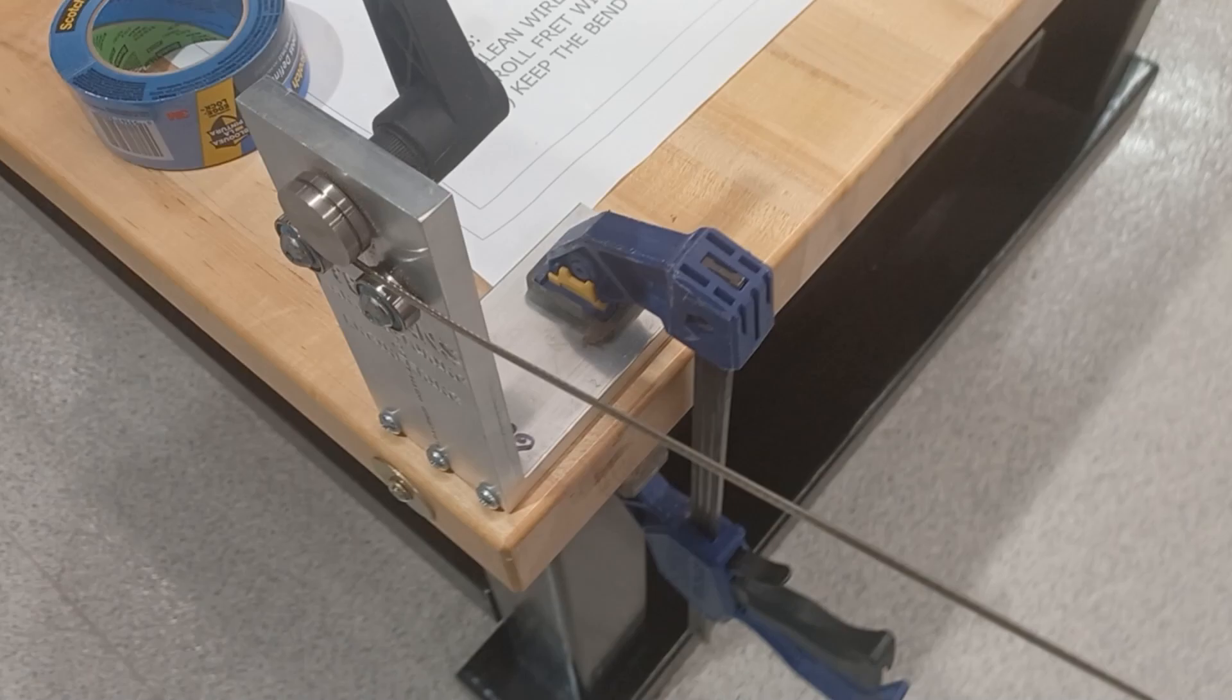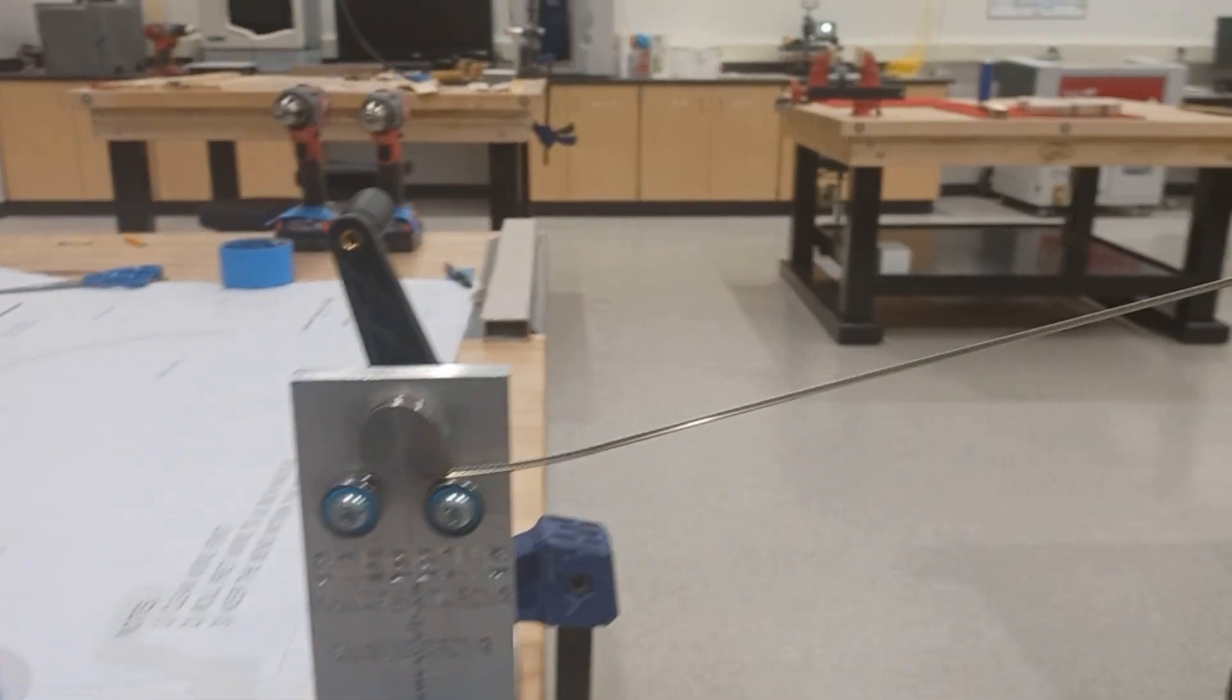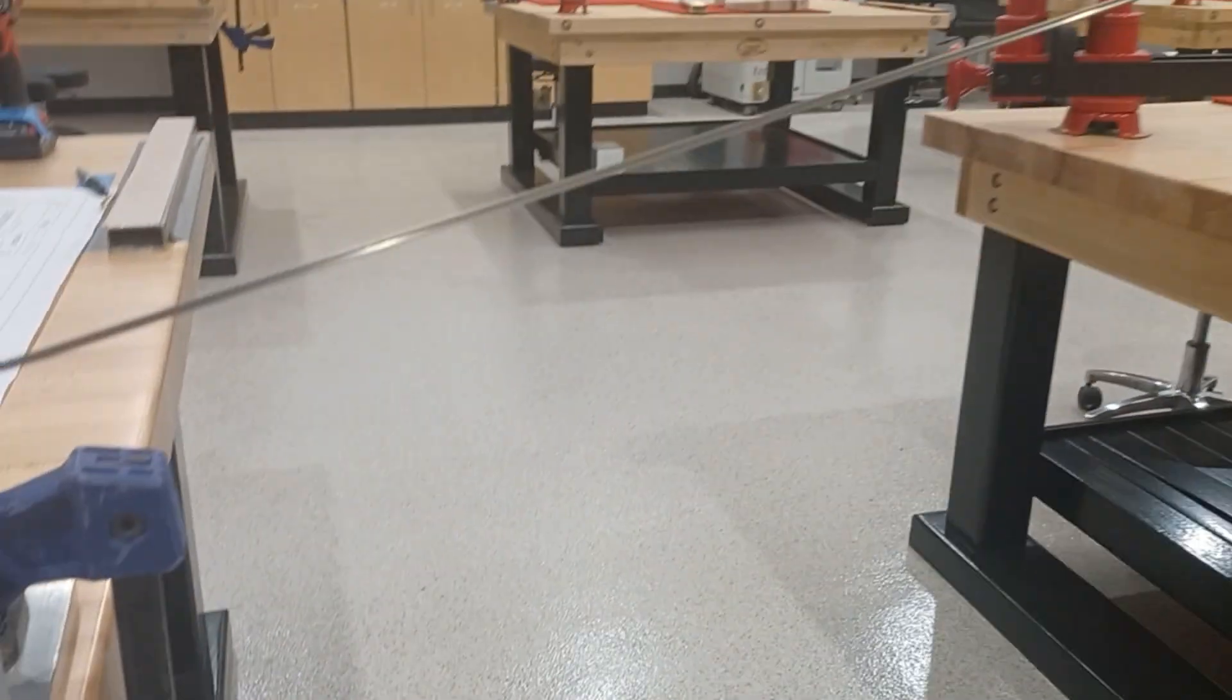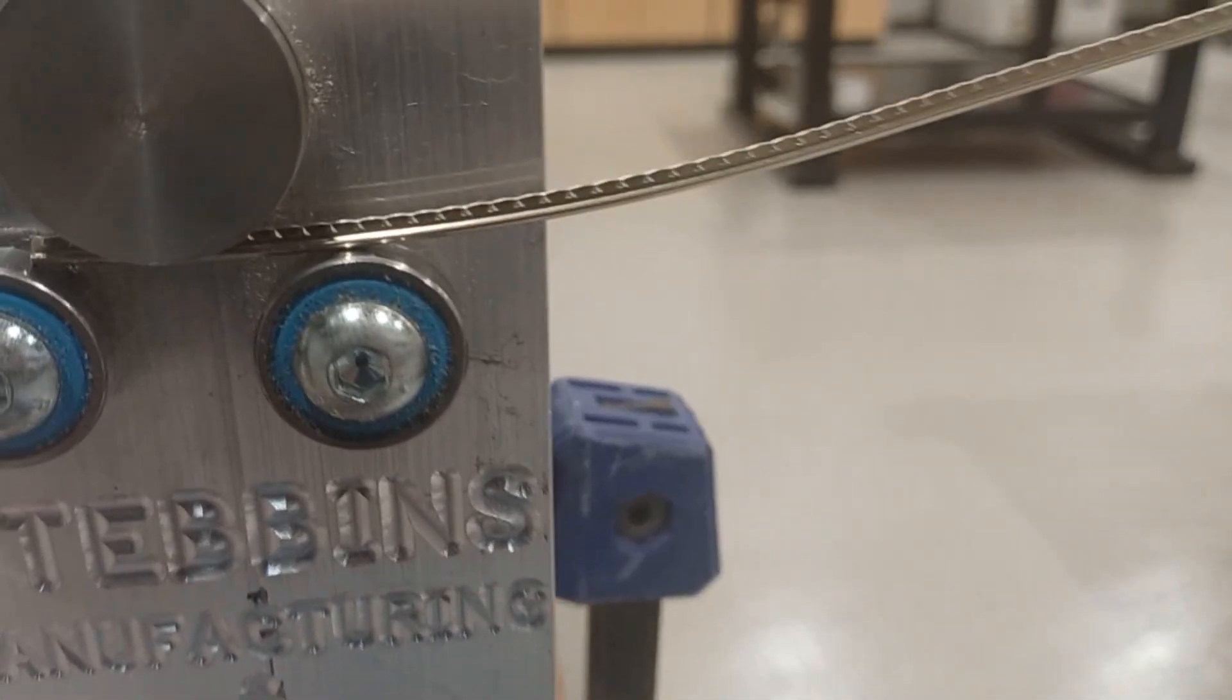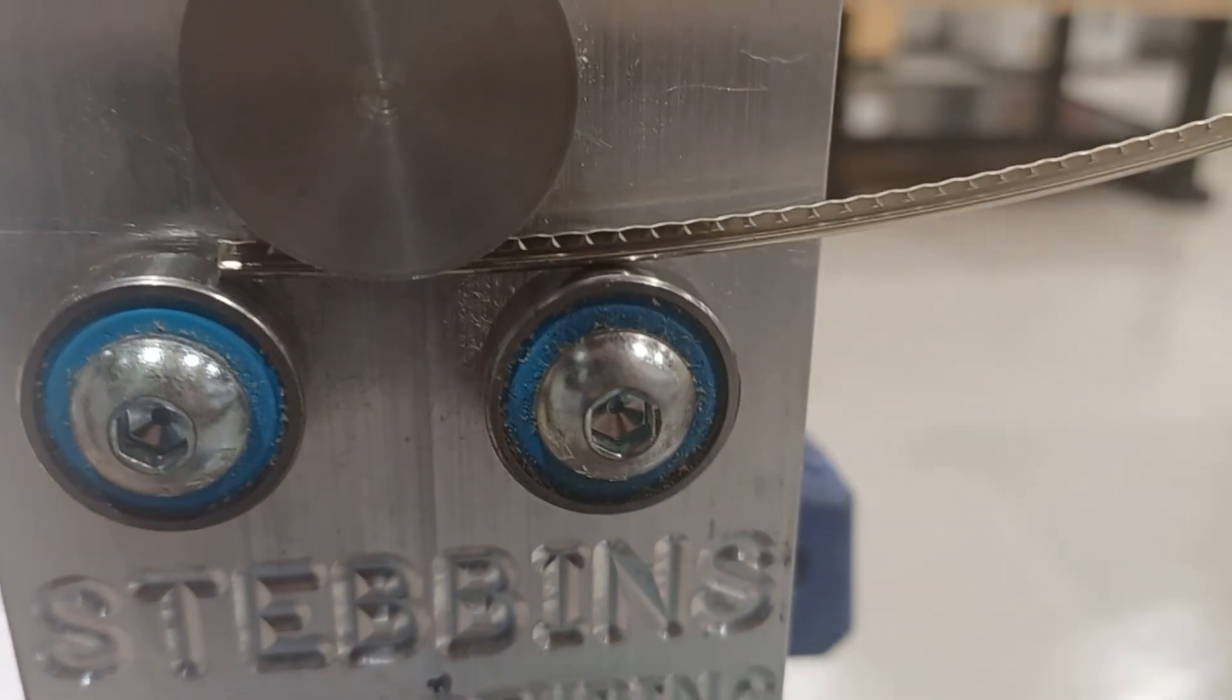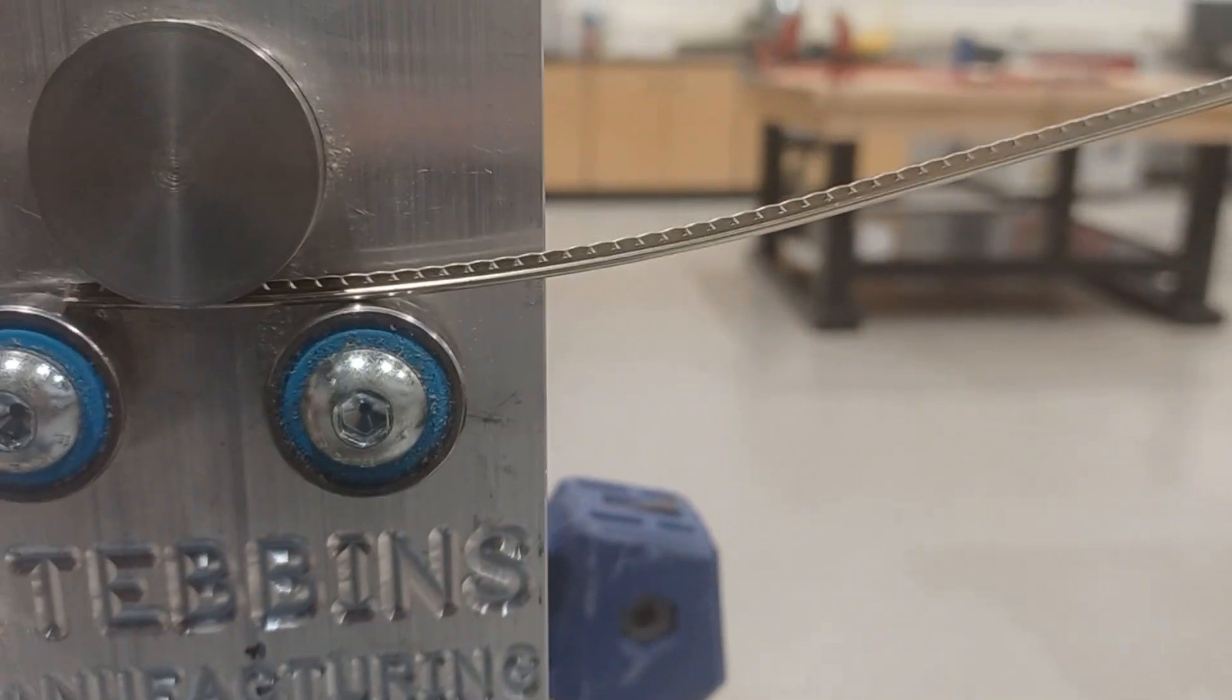Here we have a fret roller. You can see I have a stick of fret wire with the tang up. I'm going to come in here and roll this through.